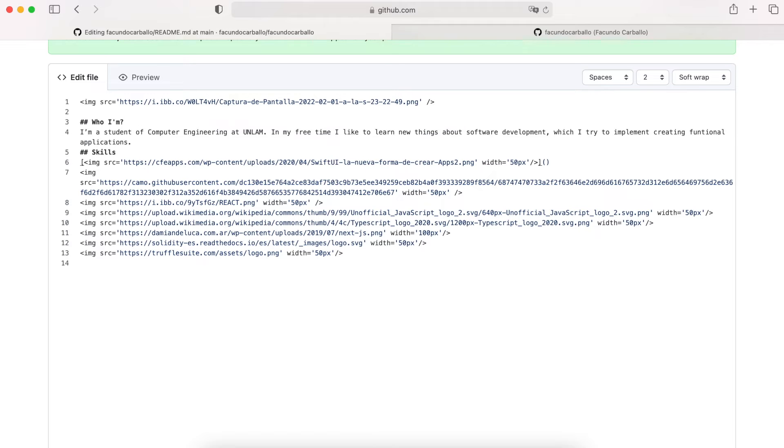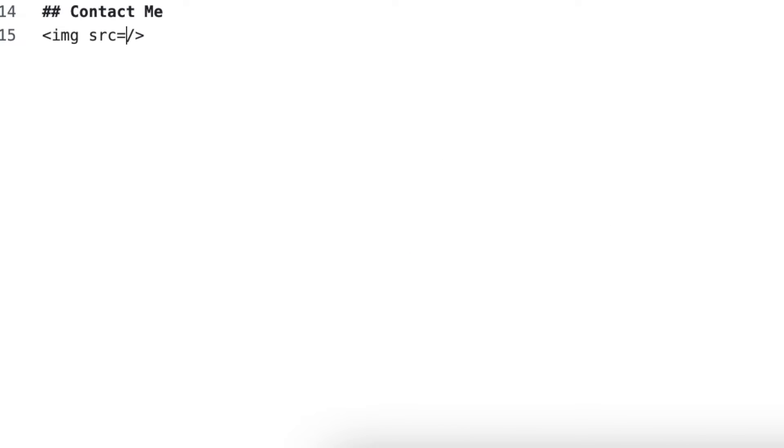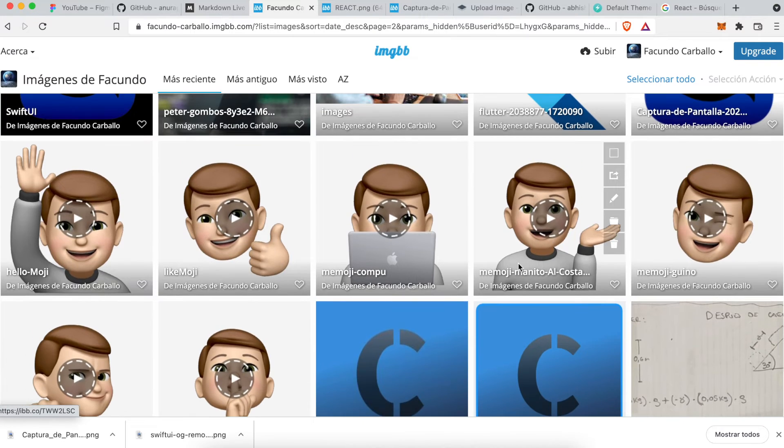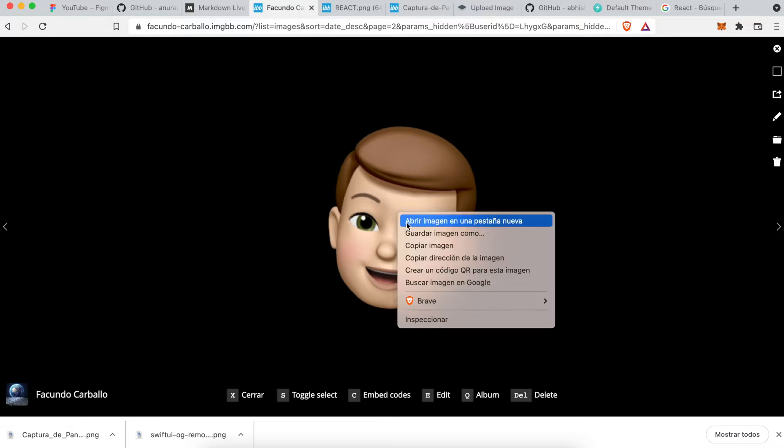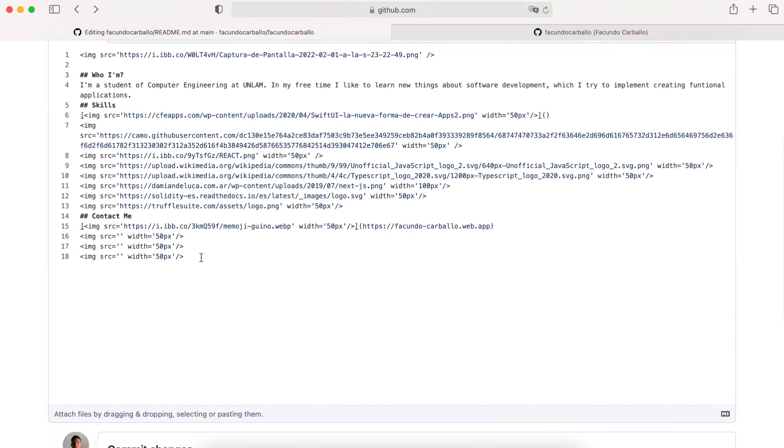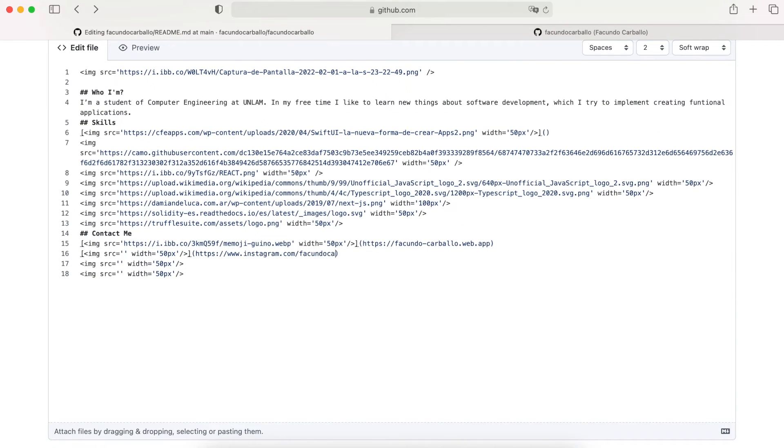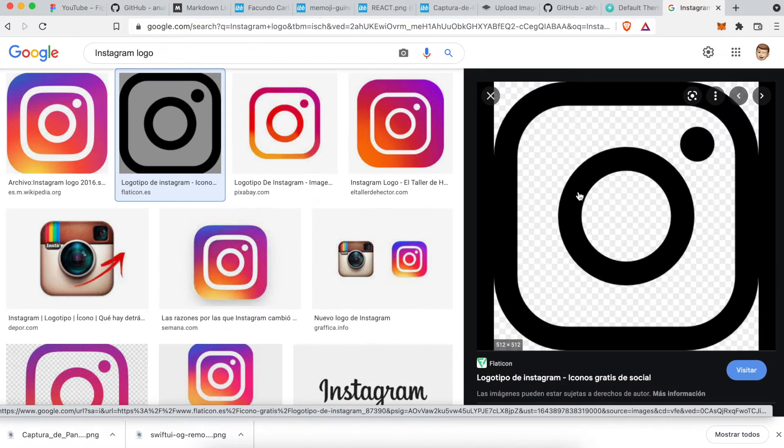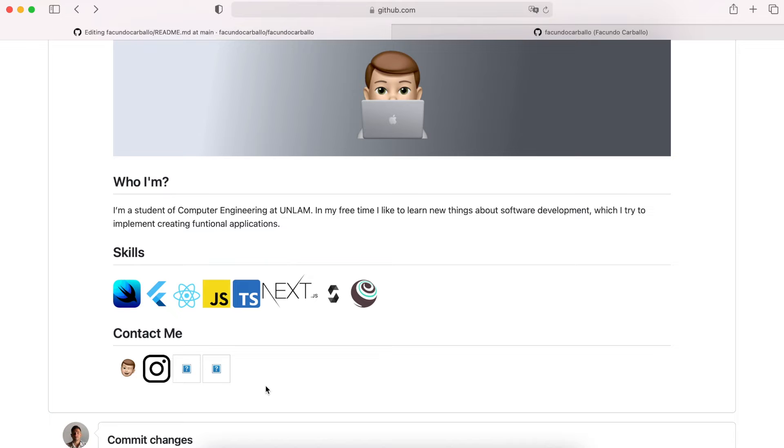A contact me section is important because it's the major way where someone will contact us. So, I will do the same that I have done with the skills section, but with links to my social media accounts.